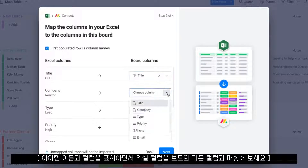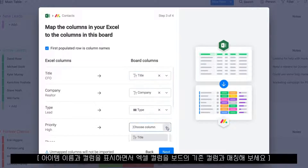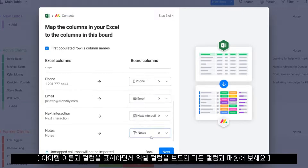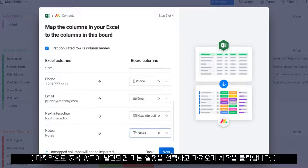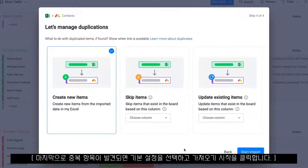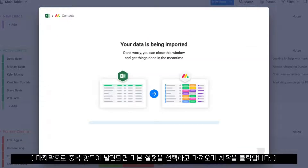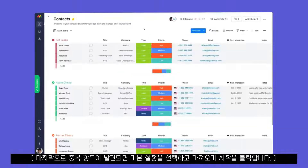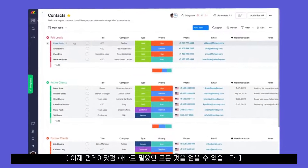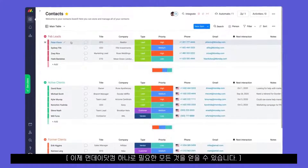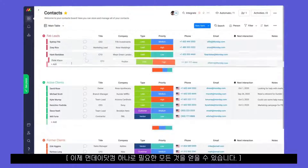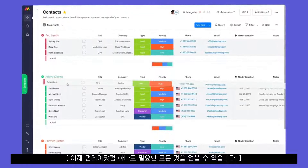From there, match each Excel column to an existing column in your board. Finally, select your preference if duplicates are found and click start import. Now you'll have everything you need in one easy-to-use project.